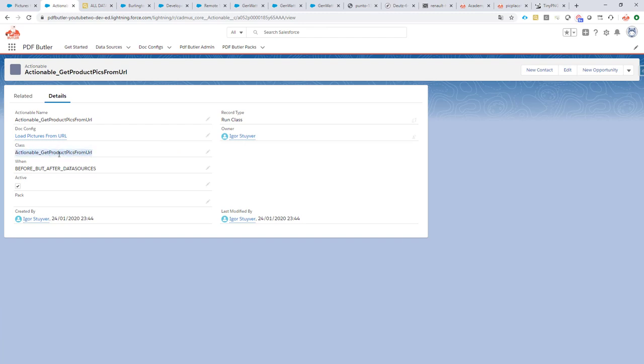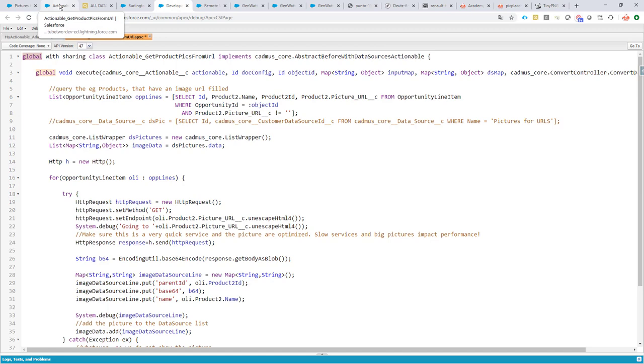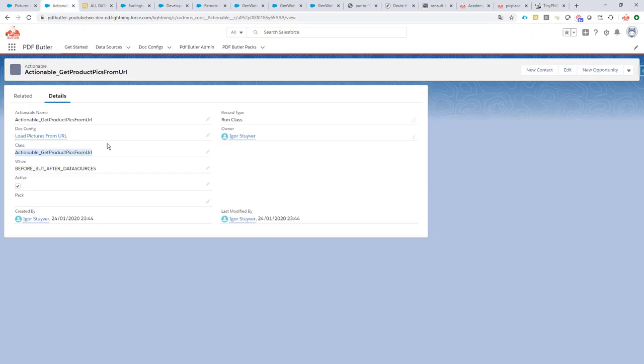So let's take a look at the actionable and all the rest is very easy. We have our class that we are going to run. Make sure the class is global. Very important to make sure it's global. A very common mistake when using the actionable framework. We're going to indicate that it's before, but after data sources. If this value, picklist value, is not present, you just add it, that's not a problem.